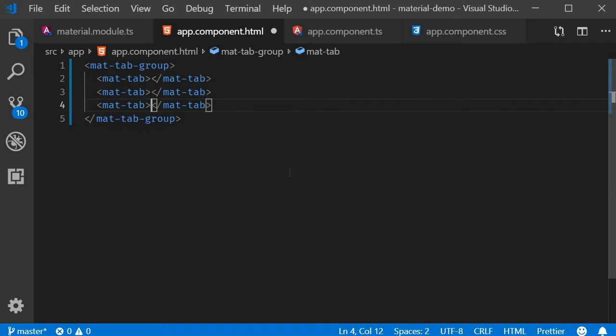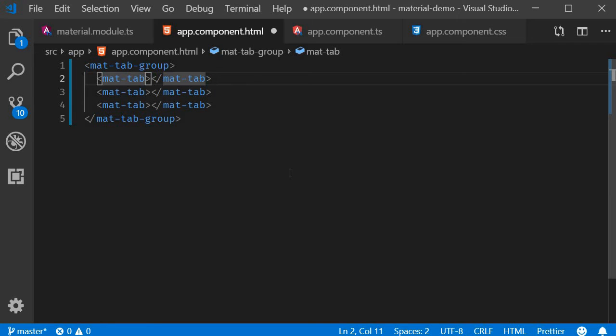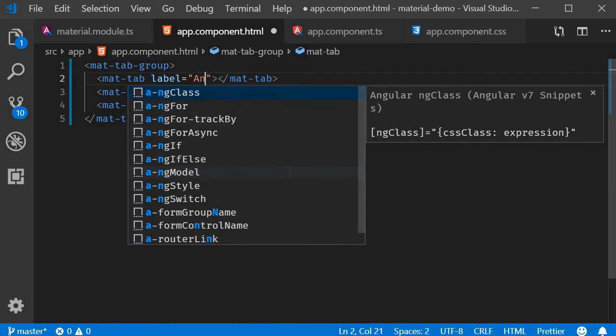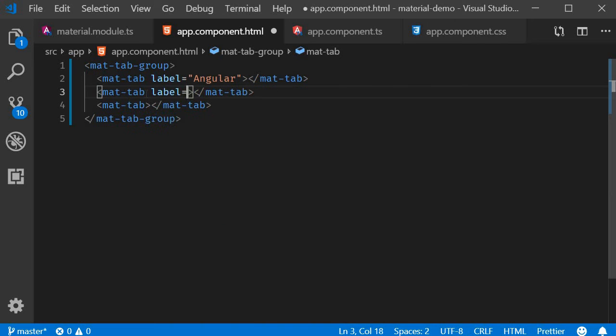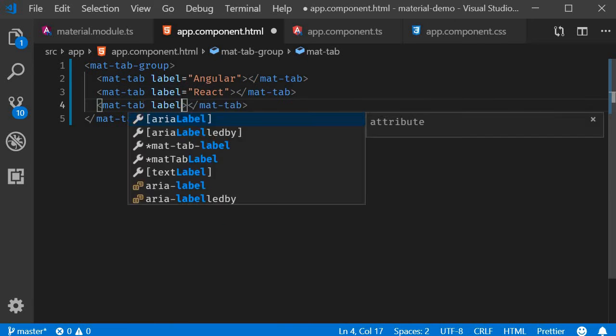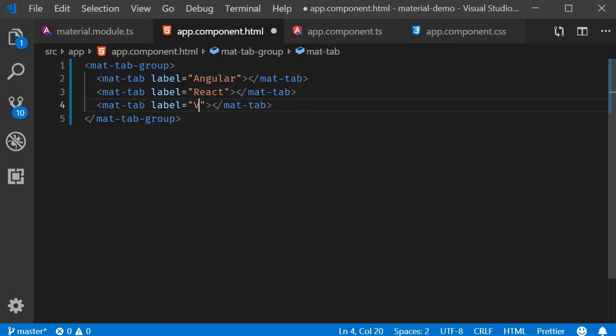Each tab will have a label and the content. Let's add the labels: angular, react, and view, and the content as angularContent, reactContent, and viewContent.